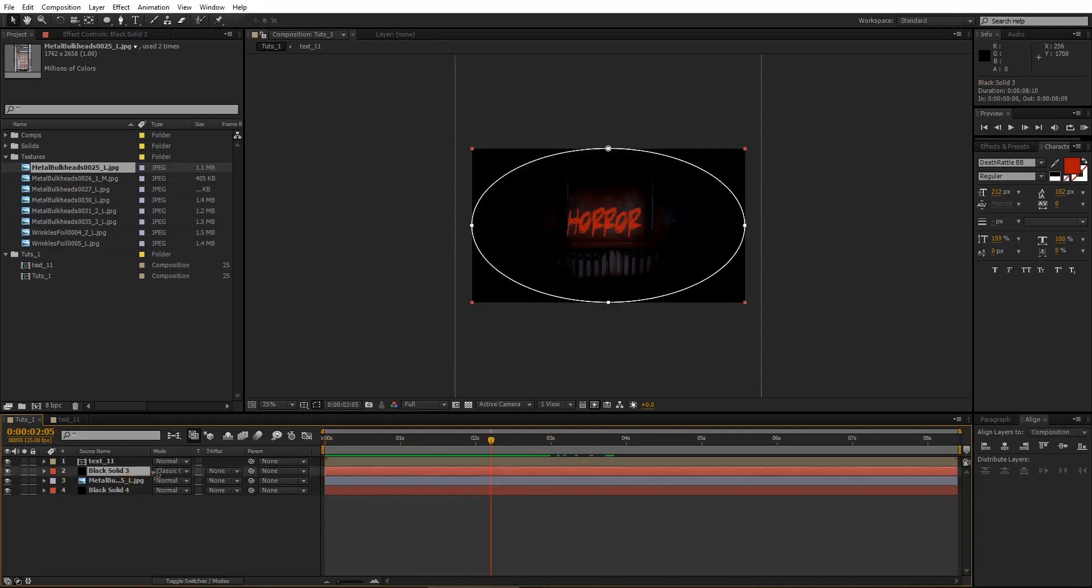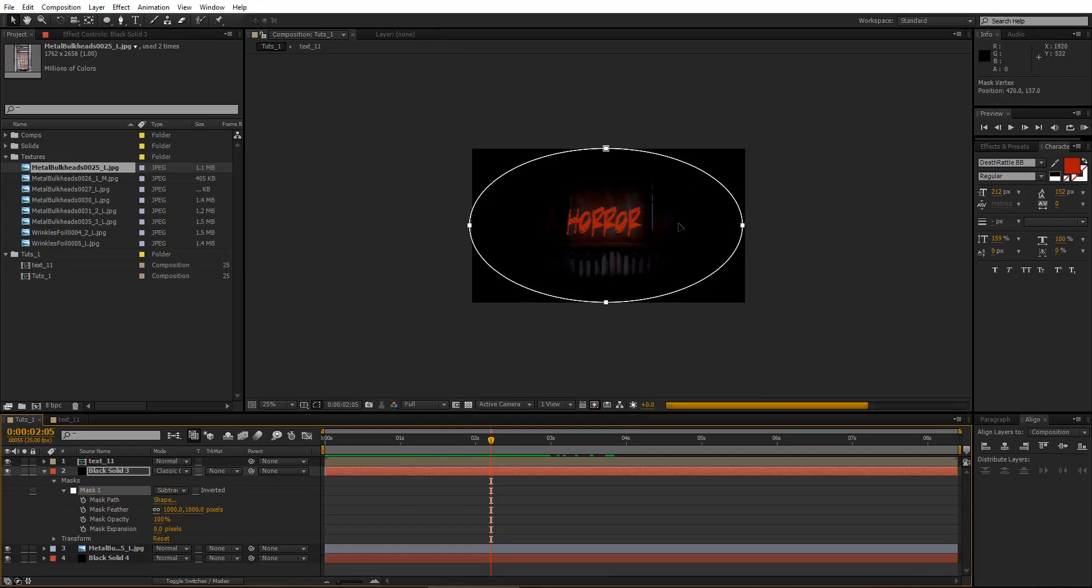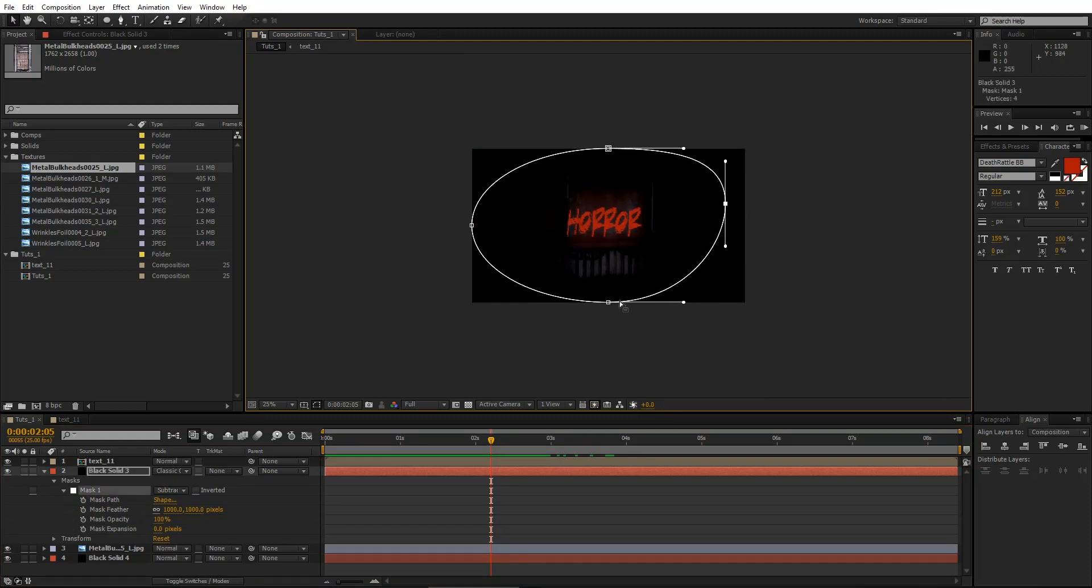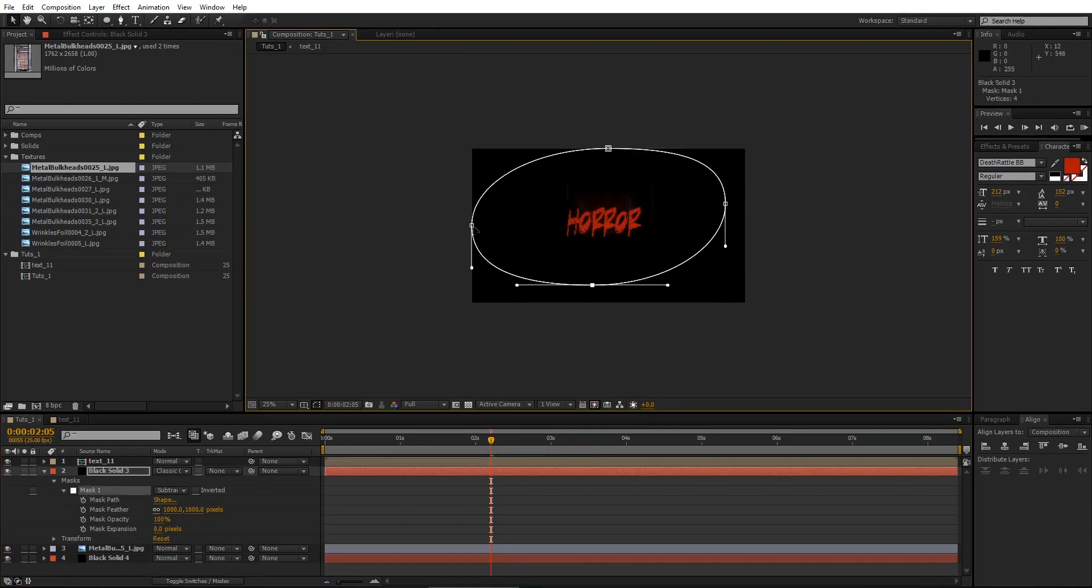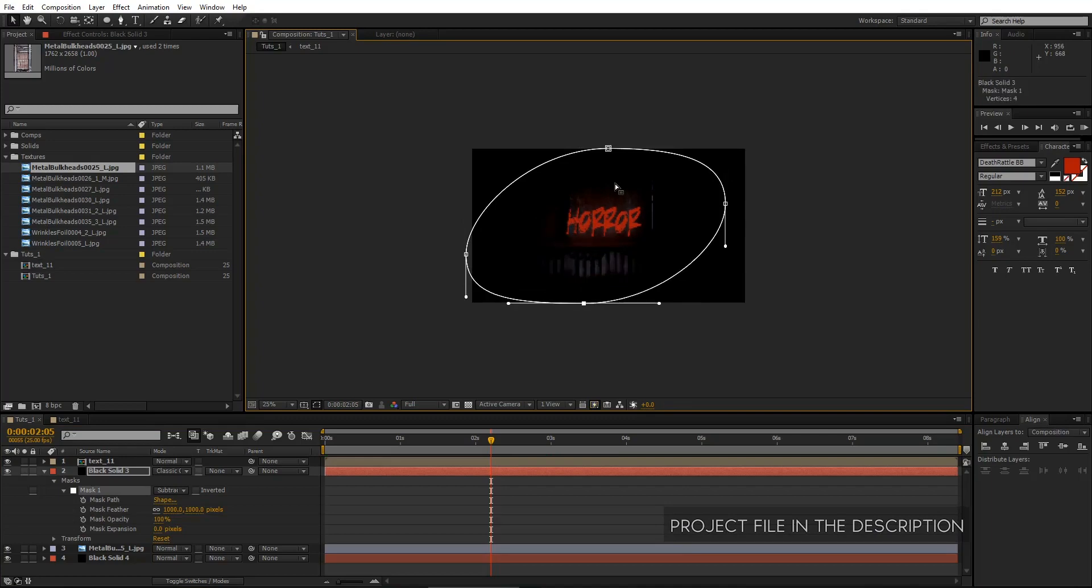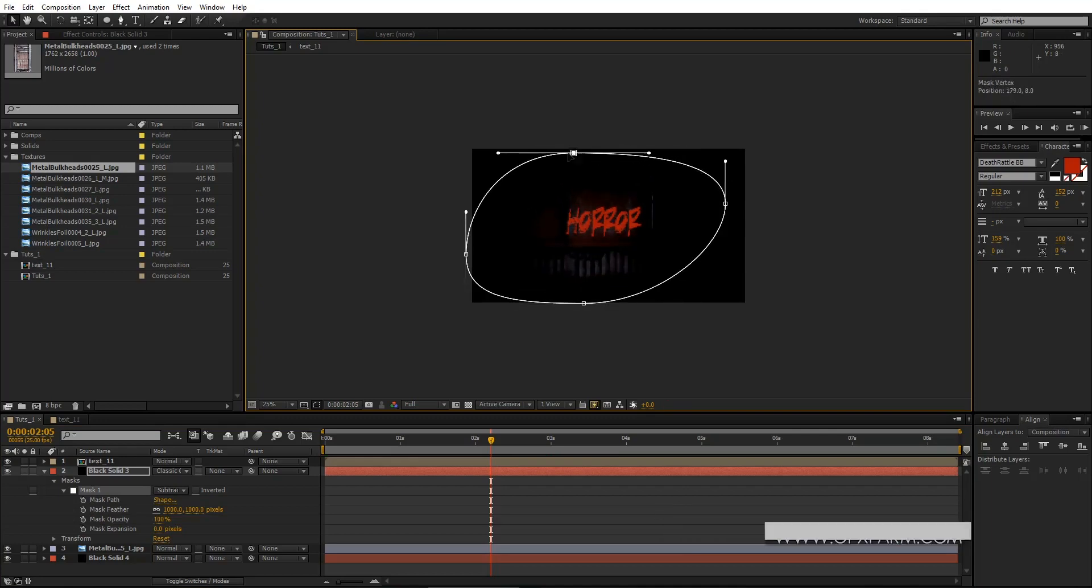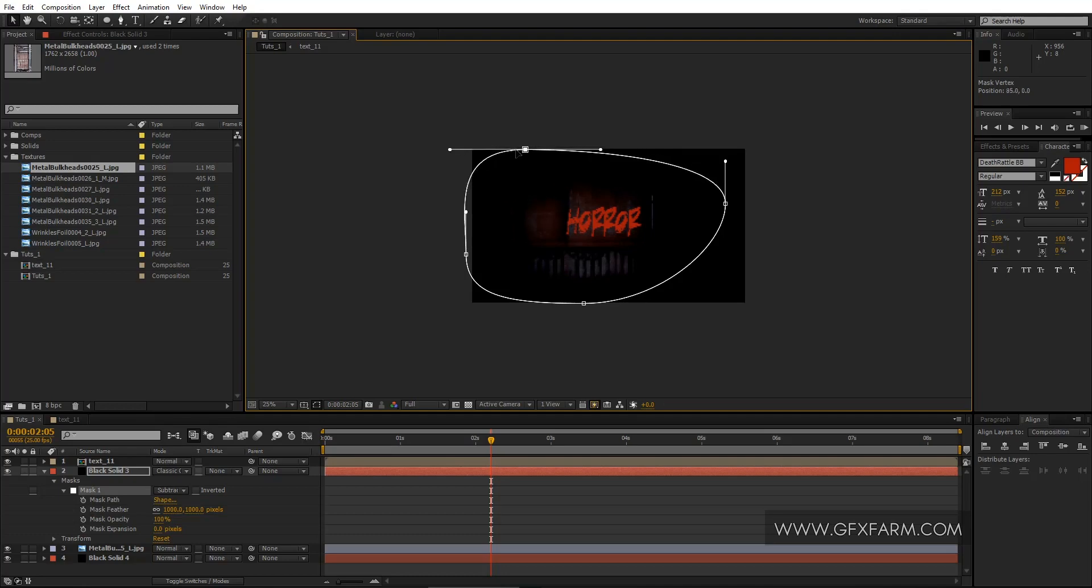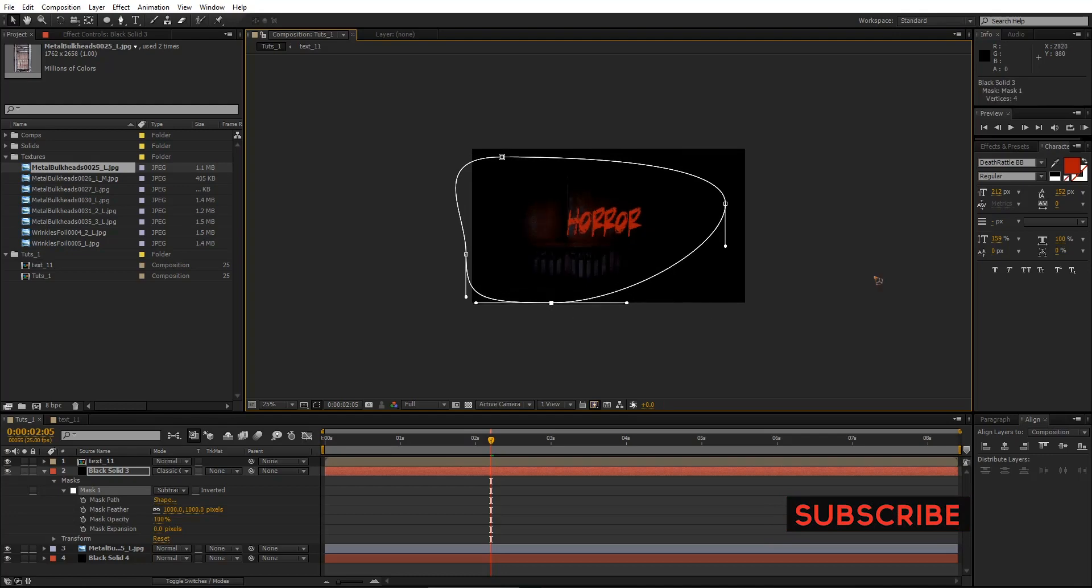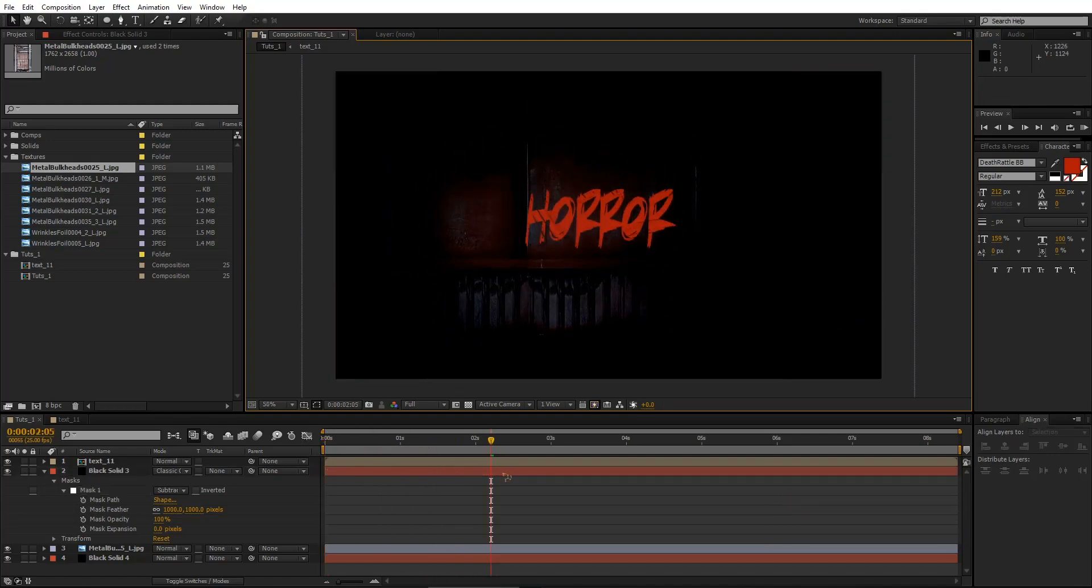Alright, let's go back here in the solid that we have just created earlier with an ellipse mask on it. And I'm going to select these points and make some random shapes rather than having a complete circle there. So you have some kind of randomness going on in the background texture. Let's keep it like this for now.